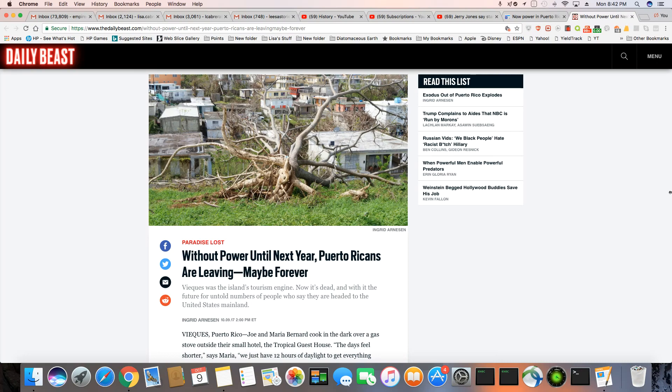Ladies and gentlemen, this is an article that just came out in the Daily Beast. Puerto Rico will not be getting power restored until next year. And now there's a lot of people saying they may be leaving Puerto Rico for good, not going back at all.